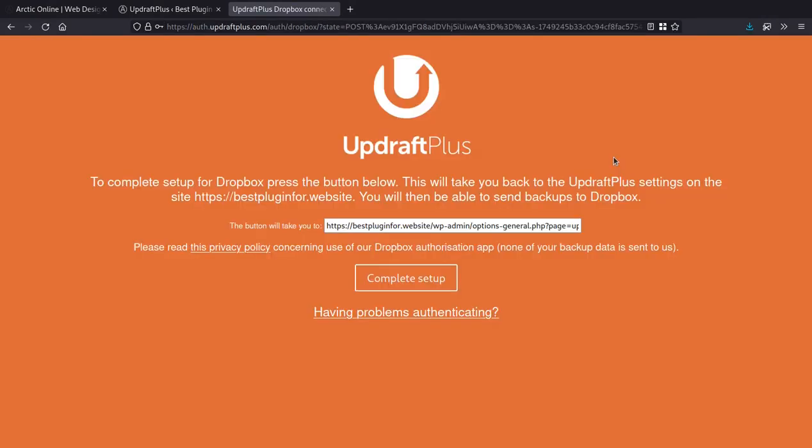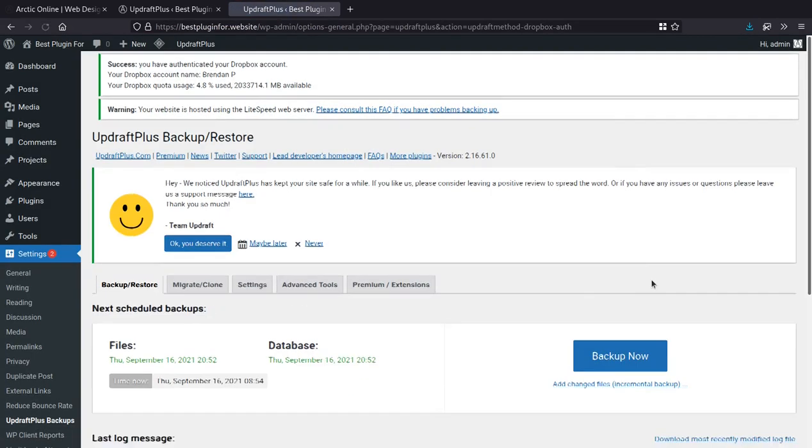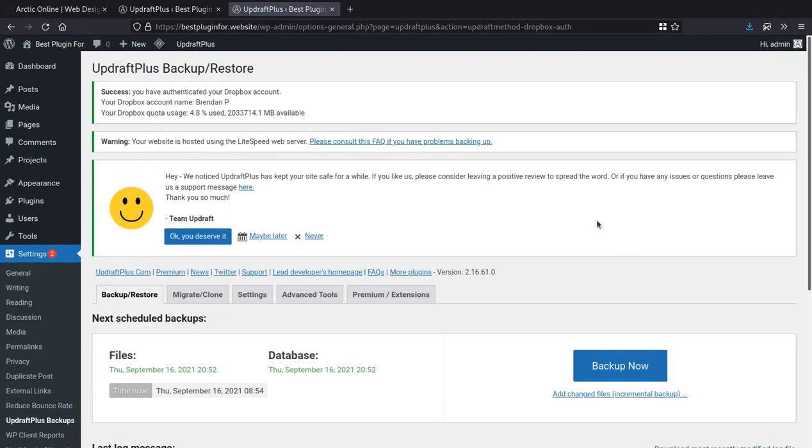Okay, so again, just follow the instructions. And I need to now click this button to complete the setup. And as easy as that. So we can see at the top here, I have successfully authenticated with my Dropbox account. I have more than enough space for my backups.